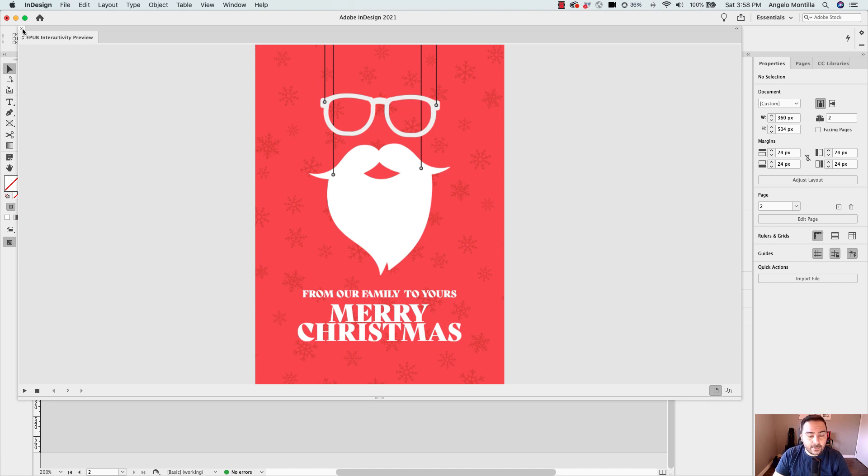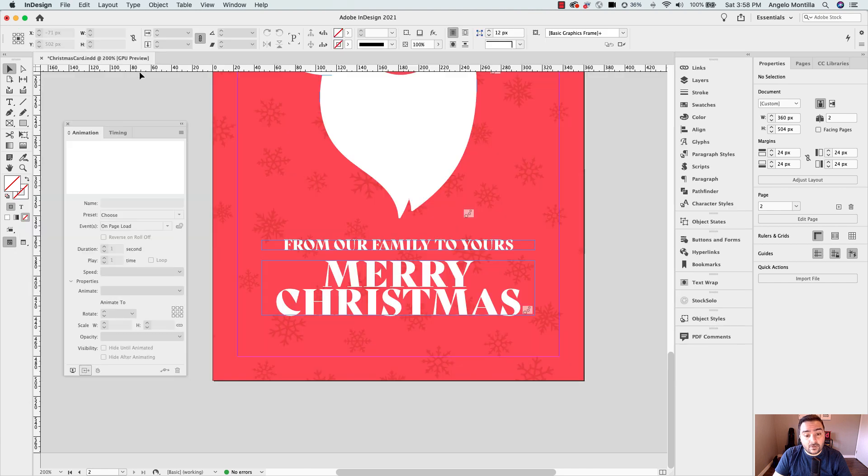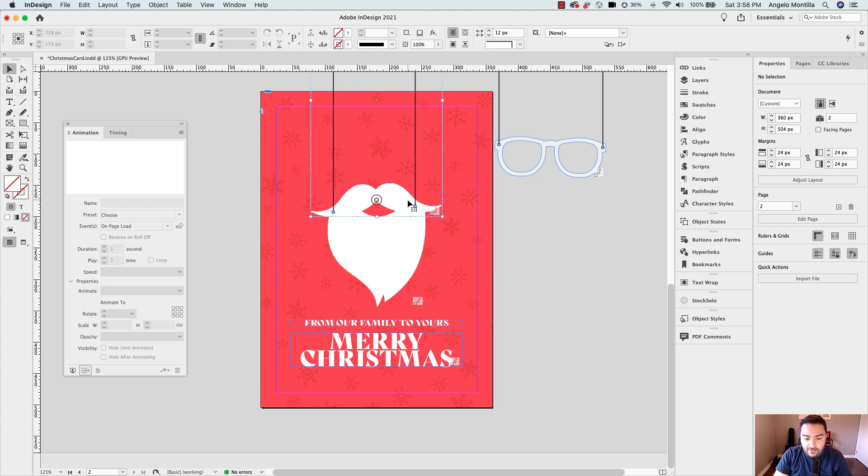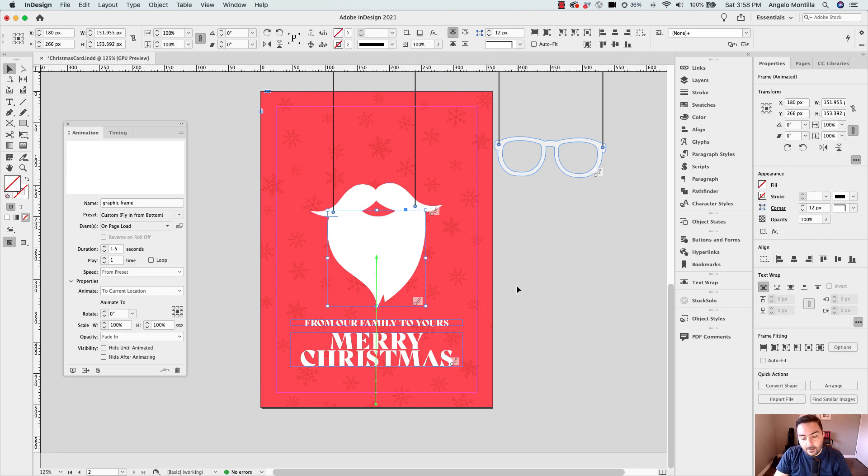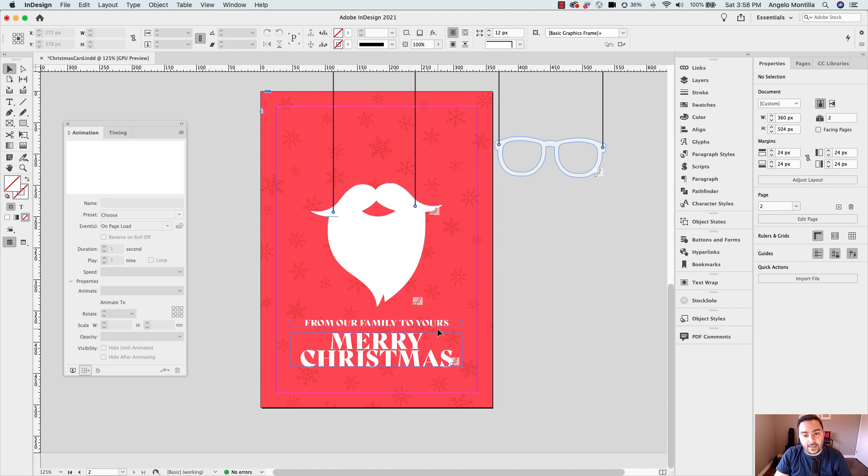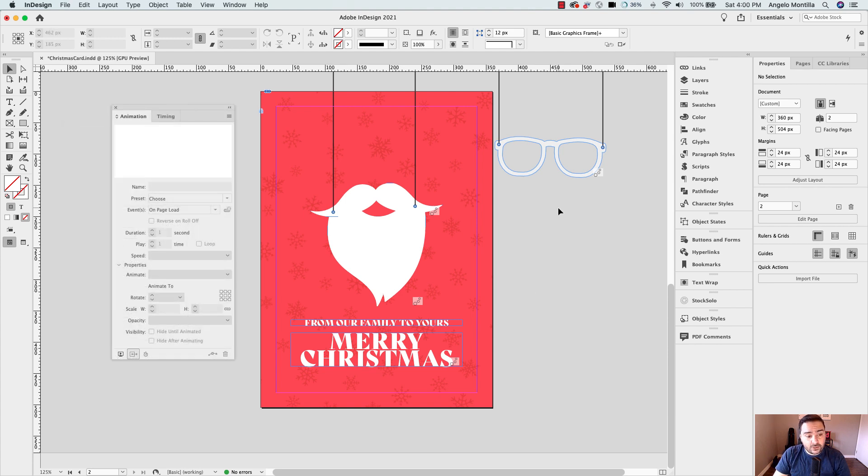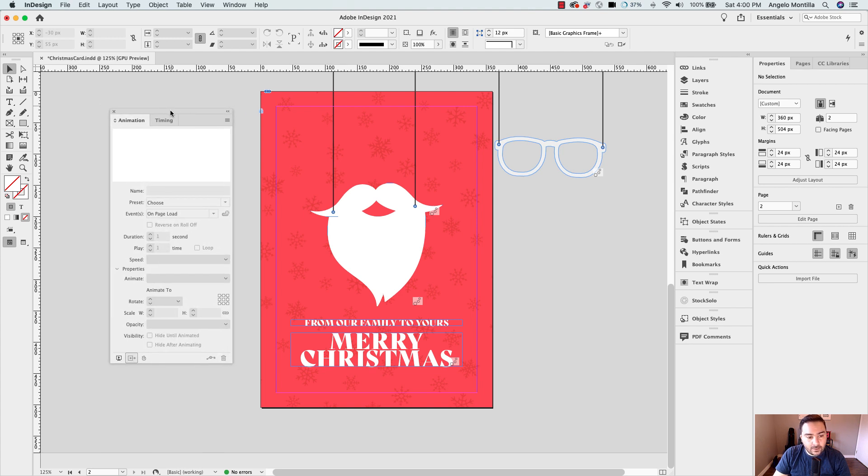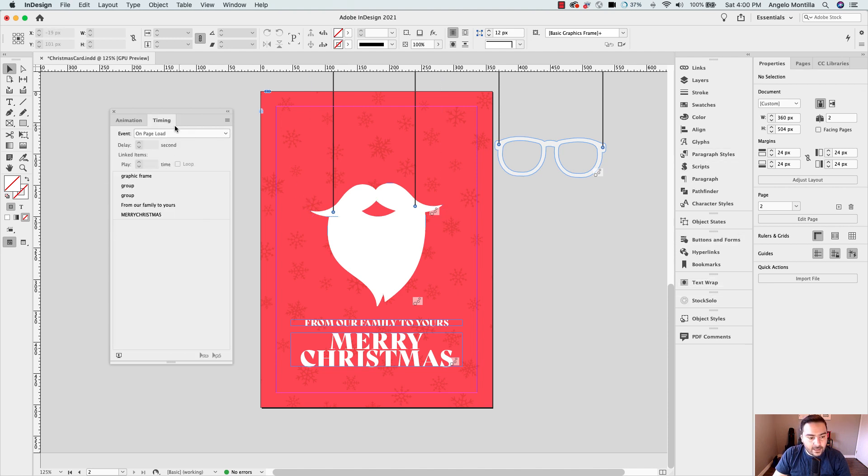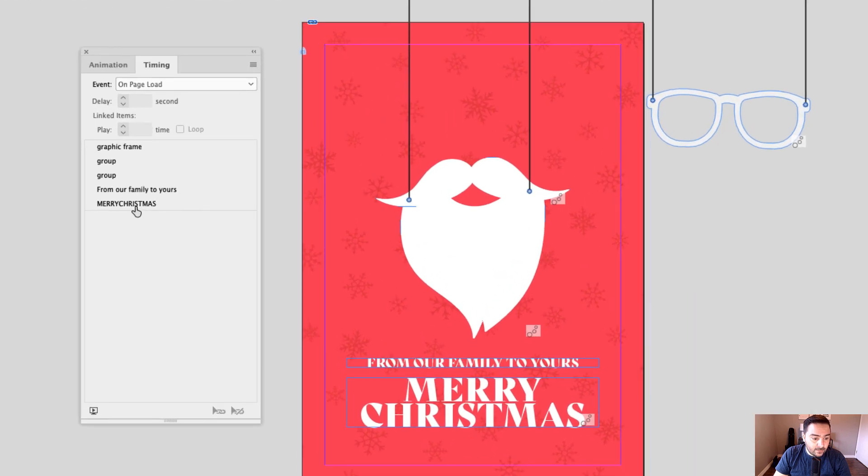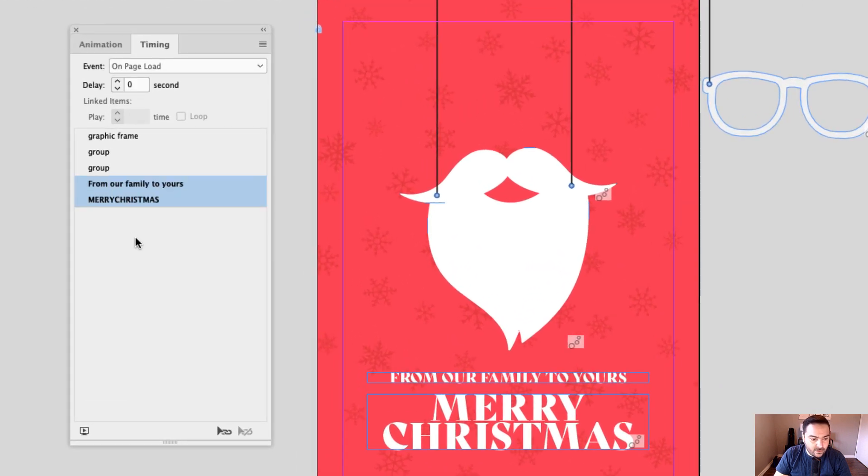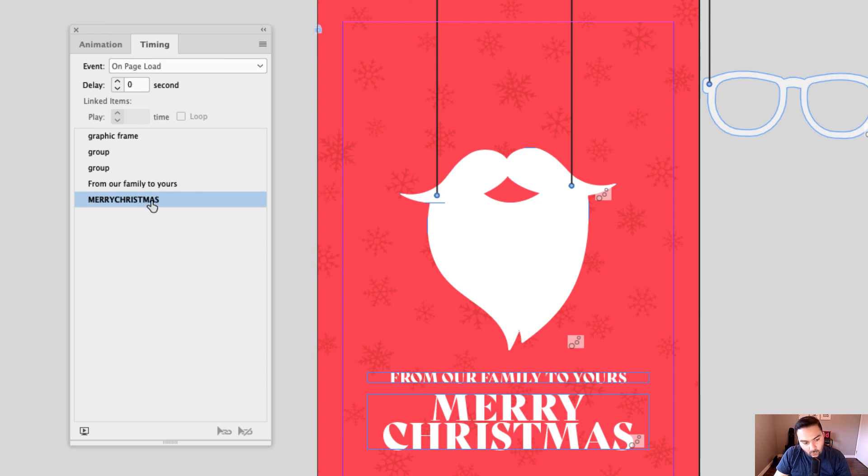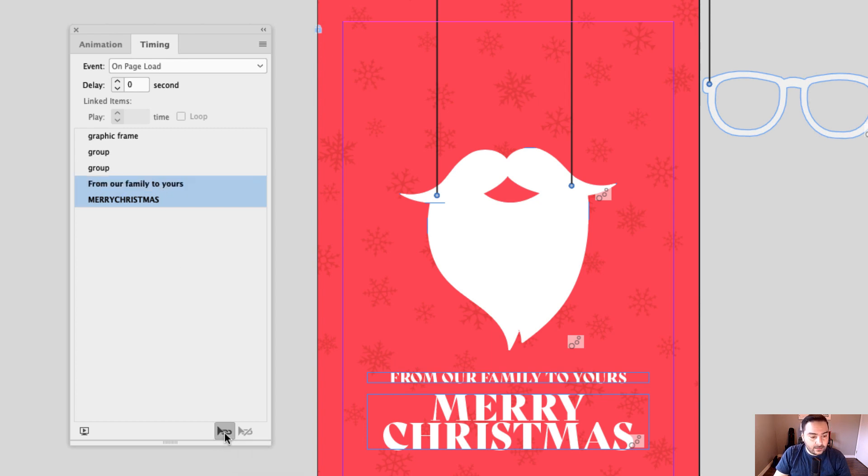So now what I'm going to do is set up the timing. So all these animations, the group set of the glasses, the mustache, and the beard will play together. And then the text will play together shortly after that animation comes in. So let's set that one up next. Let's switch over from the animation panel to timing. So you should have both windows combined into one like I do here. But if you don't, then just grab the timing panel. And let's focus our attention now on setting up the timing so these animations play together. So first things first, I'm going to click Merry Christmas and from our family to yours. And I want those two to play together. So I'm going to click this little icon down below. By the way, to select them together, I should say, click one, hold your command on Mac, control on Windows, and click the other. And then go ahead and click this icon to play together.